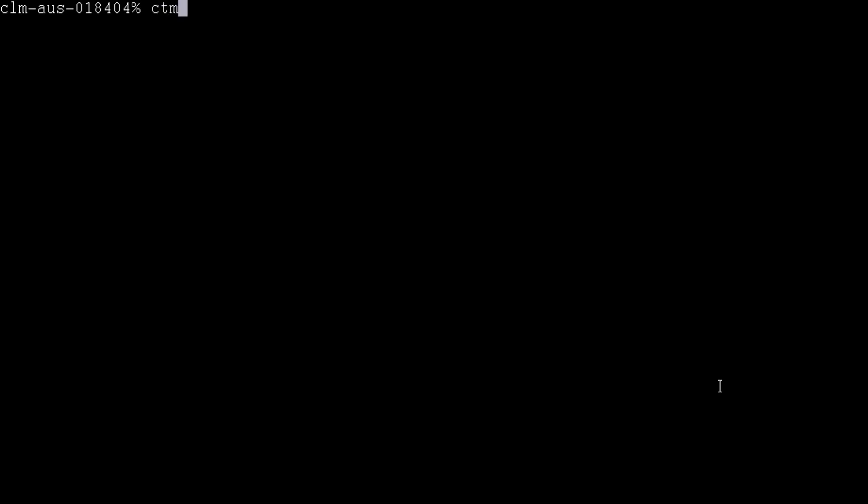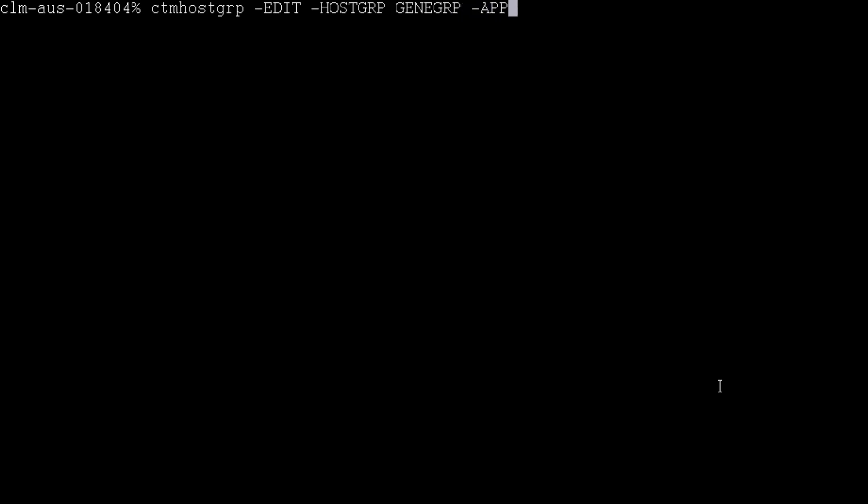We will show you how to use the view option in CTM host group command to check which control agents belong to a specific host group. The command shows as ctmhostgroup -edit -hostgroup followed by the host group name -applicationtype -views.